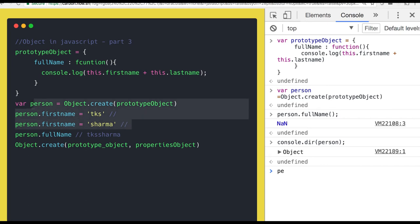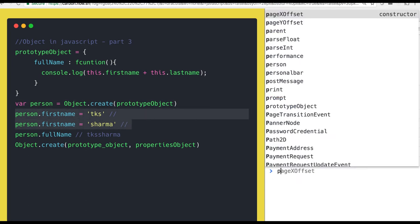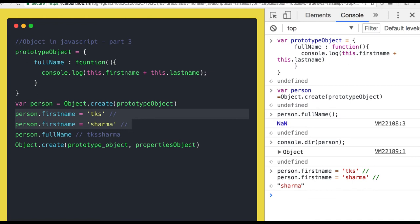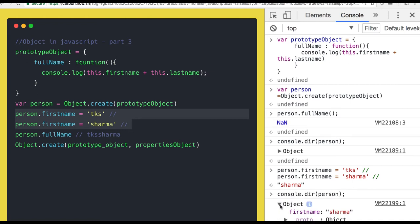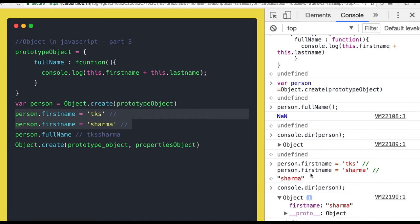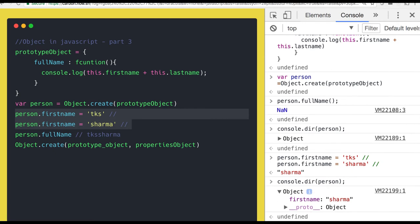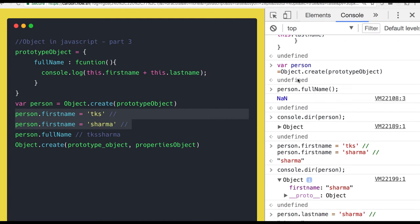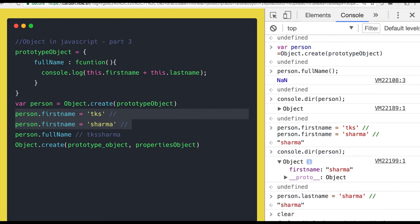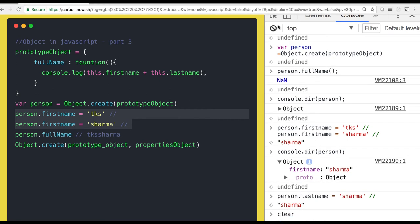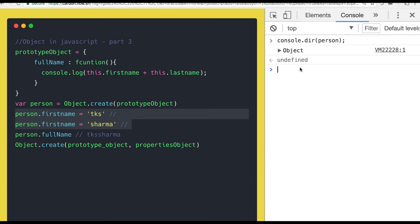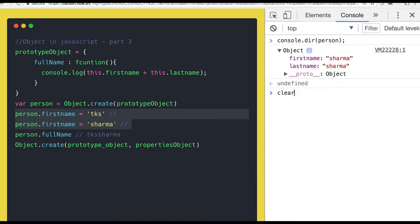We can also add some properties like firstName and lastName. What this will do is add those two properties to the person object as local properties, not in the proto. I've added firstName and lastName. Now the person object has both properties. If you call person.fullName you get the proper response.